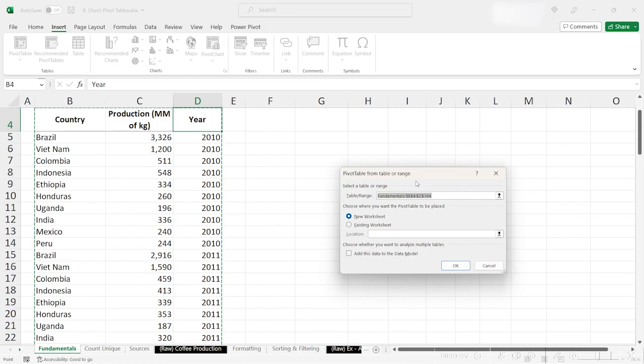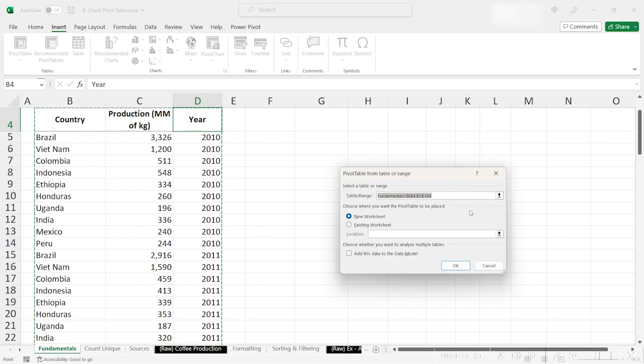Inside of this dialog, we can see that Excel has automatically selected a range for us. We can also choose a different range if we only want to pivot a part of the table. However, for now, I'm just going to stick with the entire range that Excel selected.